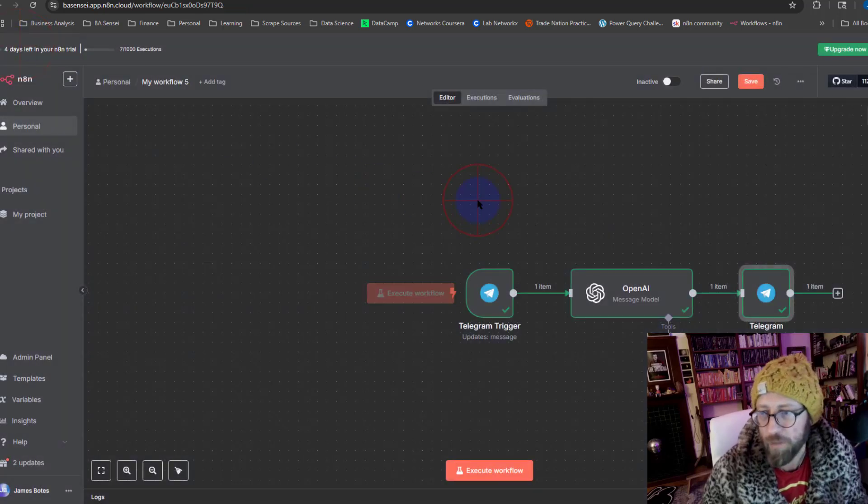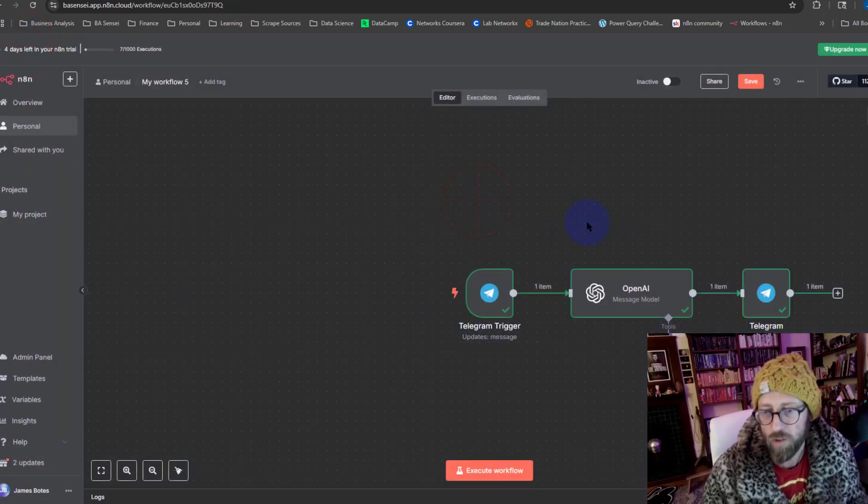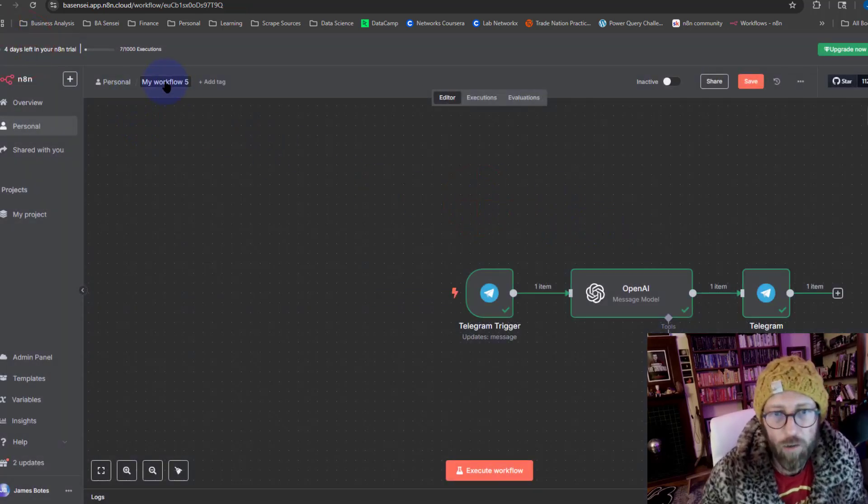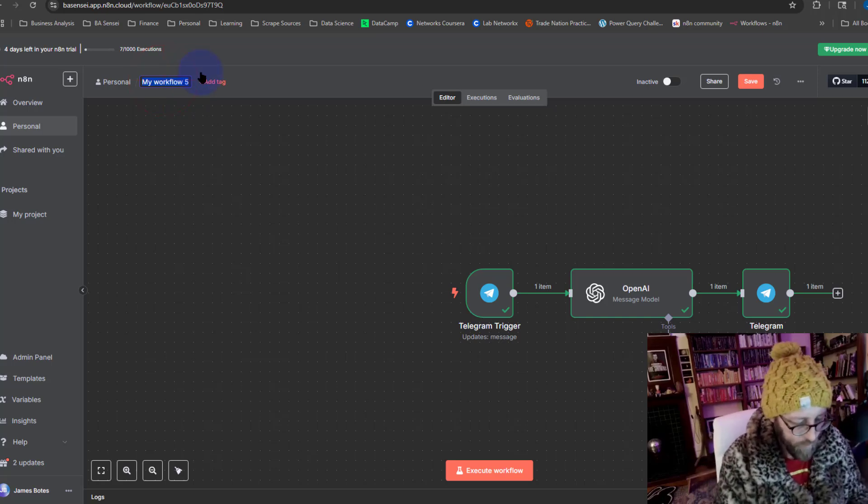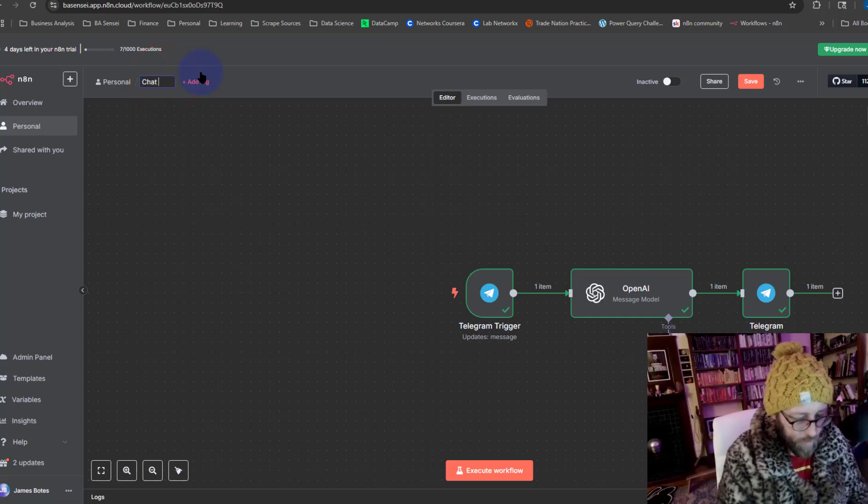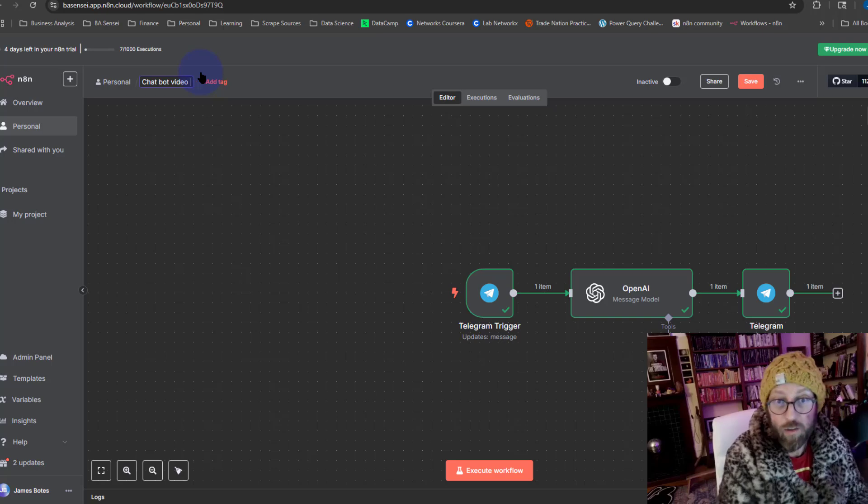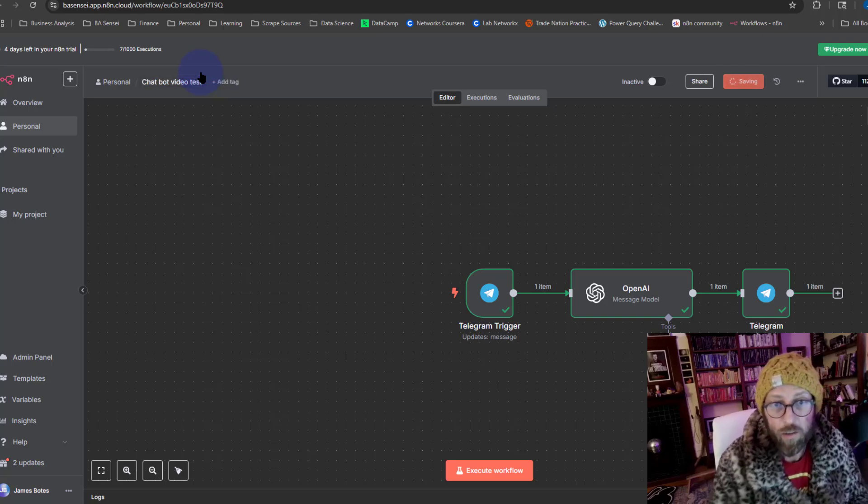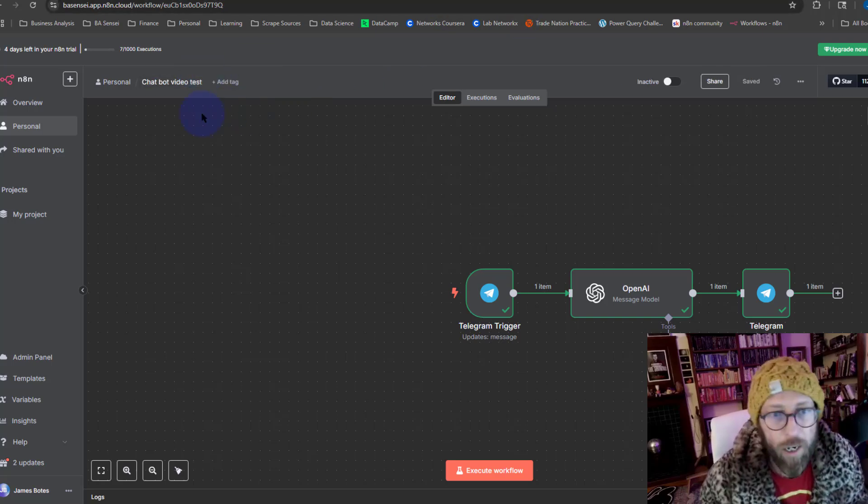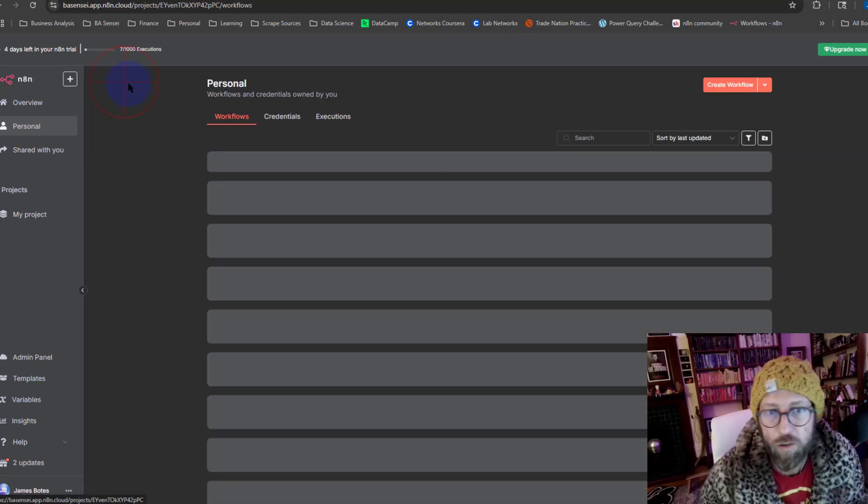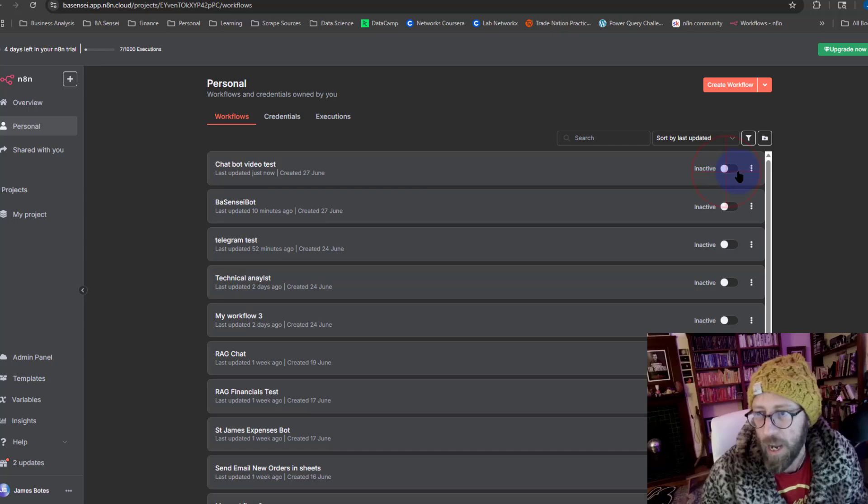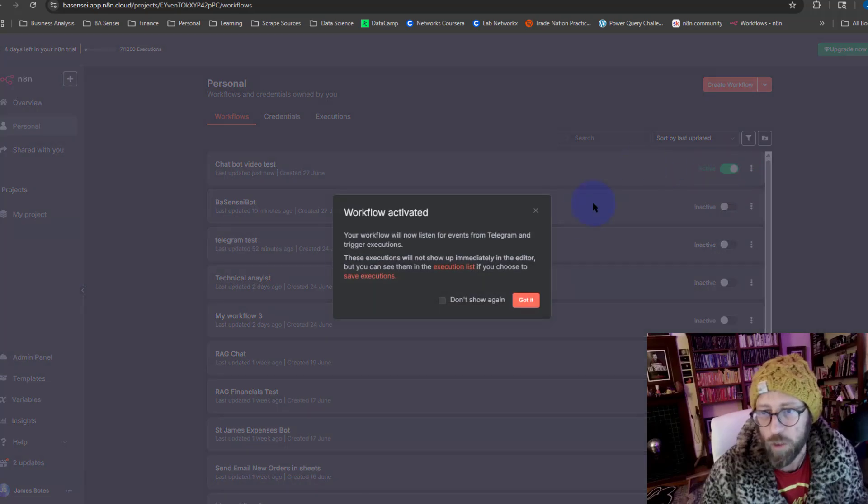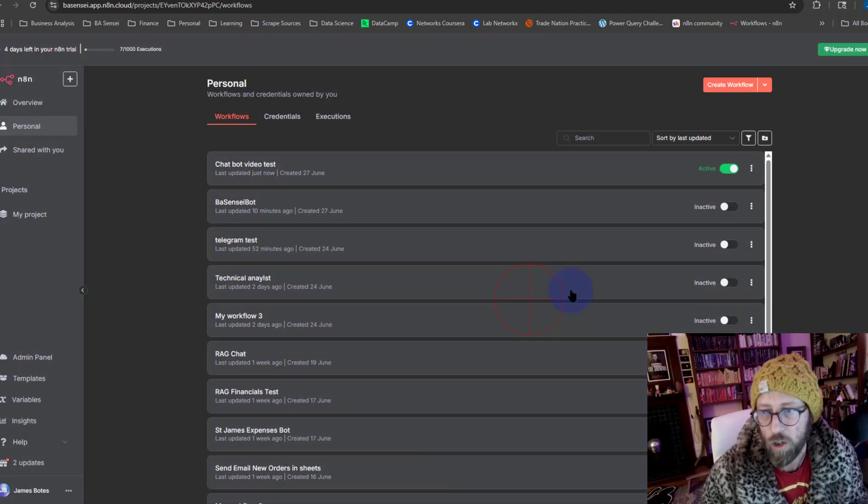And we just say execute step. Cool, node executed successfully. We can go back to the canvas. Now let's give it a name. It's going to call this chatbot video test. Cool. And I'm going to go back to my page over there and I'm going to enable this workflow. Got it, it's now activated.